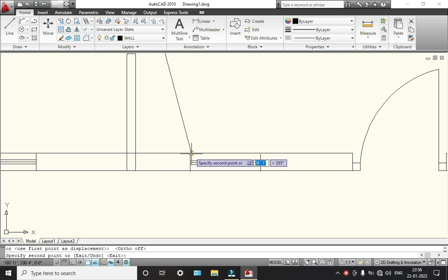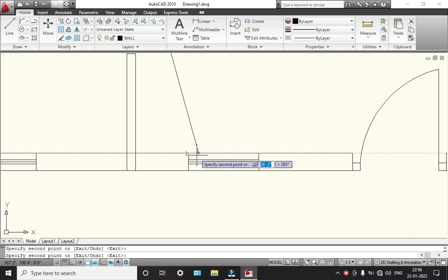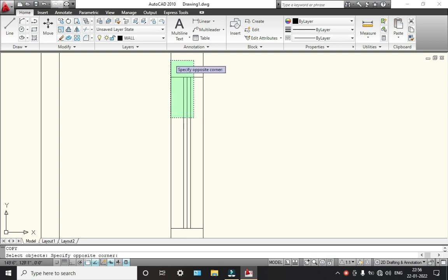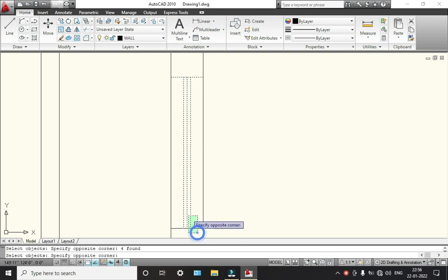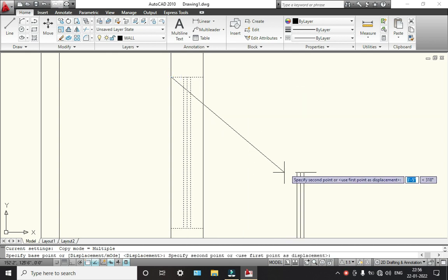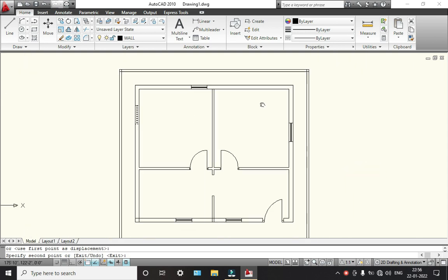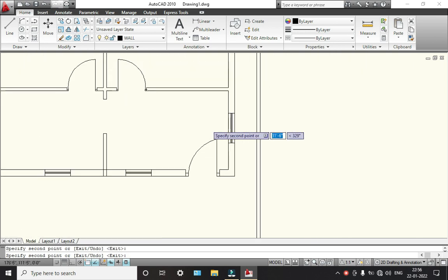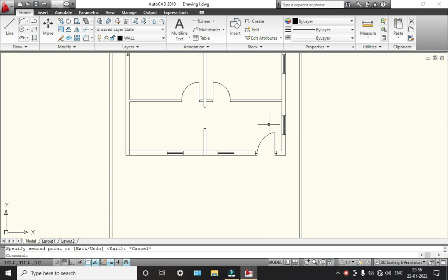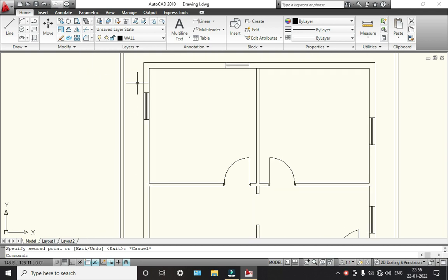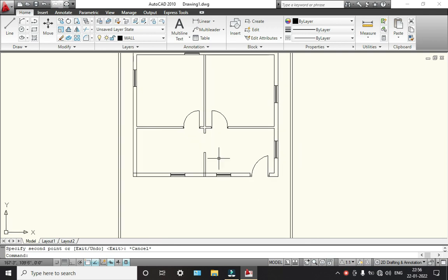After that I will copy this other window over here. Click right-click, select one point, select a reference point and place it over here and here. So we are done with the windows. This is how we can add doors and windows.